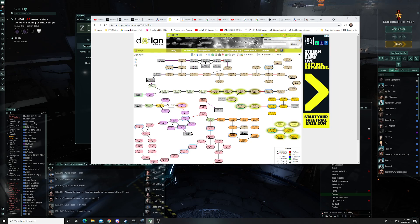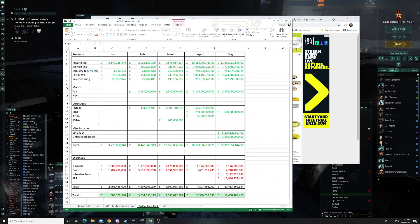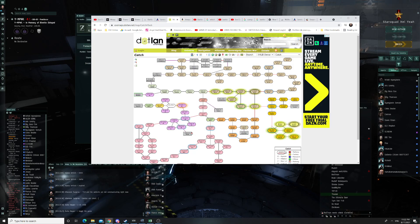We want to add a Fortizar to have a local market and cap production capability. We want an Azbel at some point for manufacturing — we don't expect cap prices to stay crazy forever, and we are an industrial corp. We'll also want a Tatara, especially when you're getting ice, moon goo, and gas — compression and refining on a Tatara makes much more sense. Our biggest revenue was moon tax, and the best R64 moons are nationalized at the coalition level, so we're making moon tax on the lower-tier R32 and R16 moons.